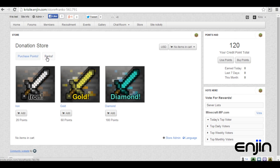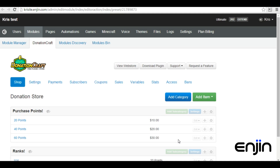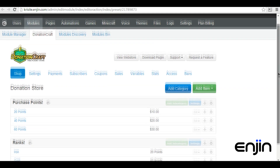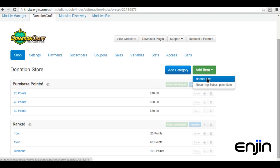To begin setting up a point-based store, you need to make your store and items point-ready. To get started, head over to your store's admin panel. From here you'll see our example store setup. We'll quickly show you how to set up a point-based rank purchase called Ruby.